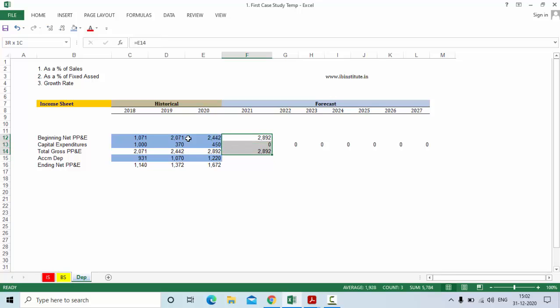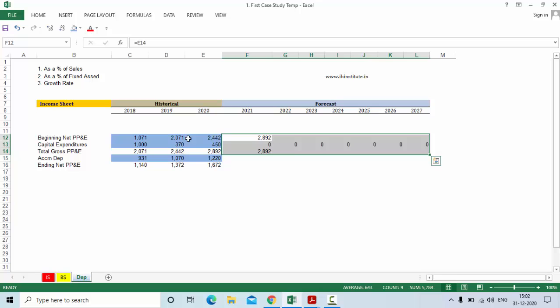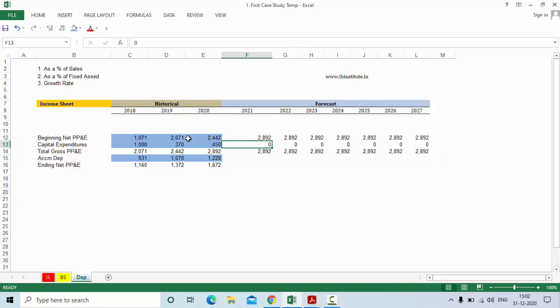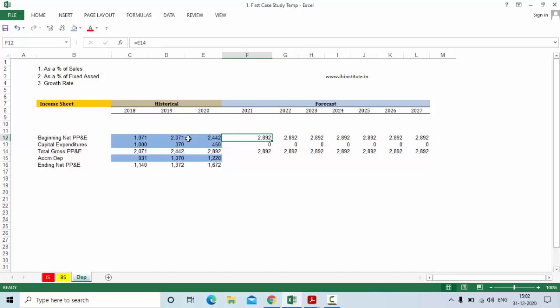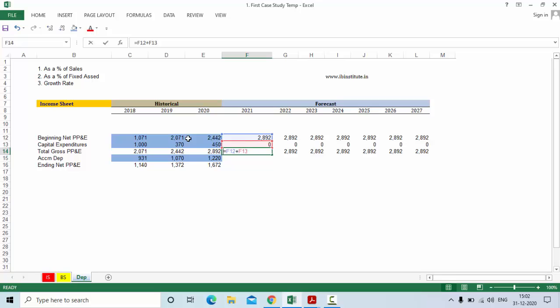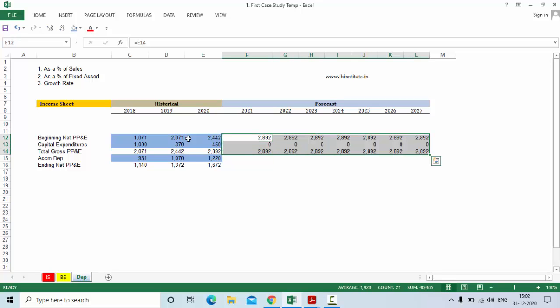Select this and press Ctrl+R. We need to forecast capital expenditure so that we will have the actual closing gross property plant and equipment. This is the opening, this will be the capital expenditure, and this will be the total, and this process will continue forward.